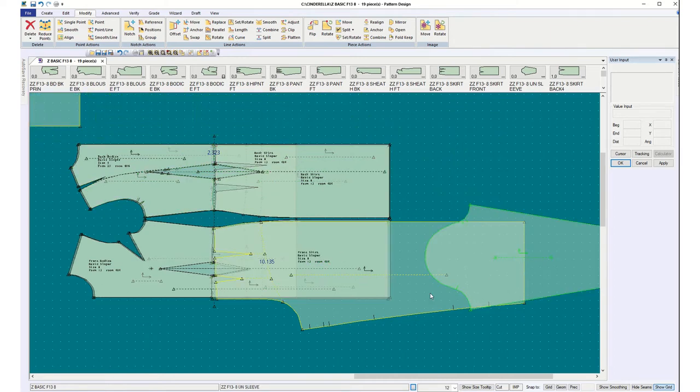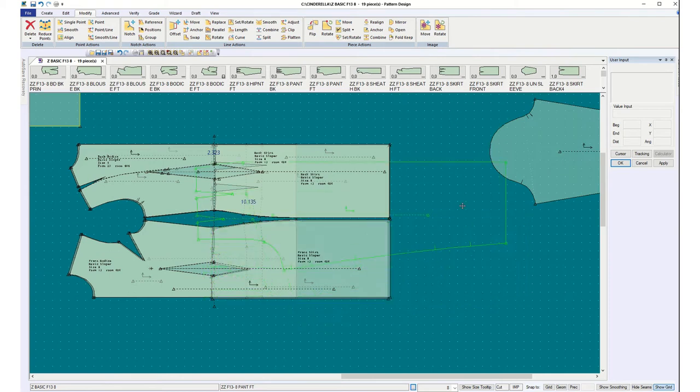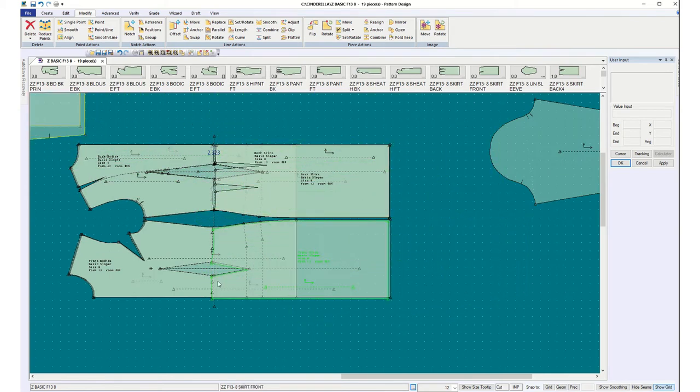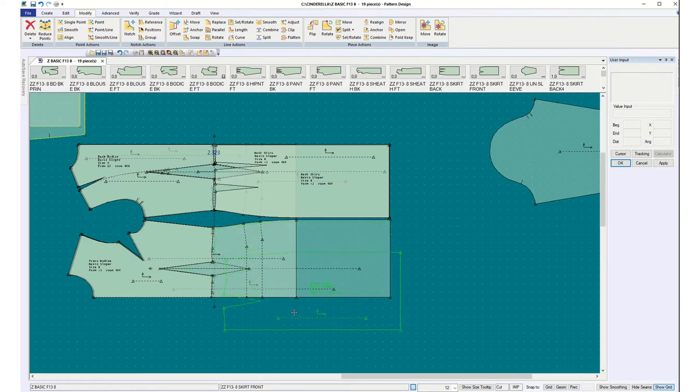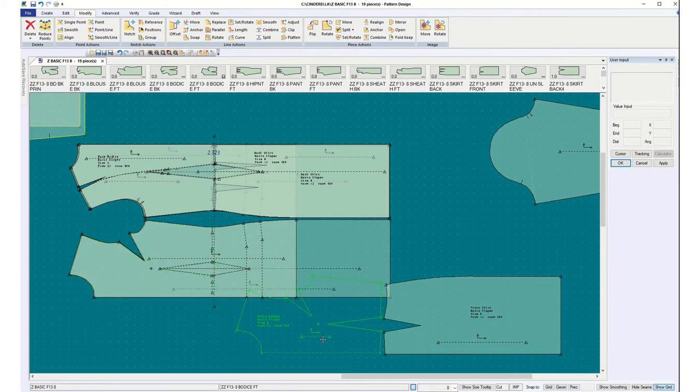And there's a sleeve, a pair of front pants, and the original skirt and bodice match. The darts line up.